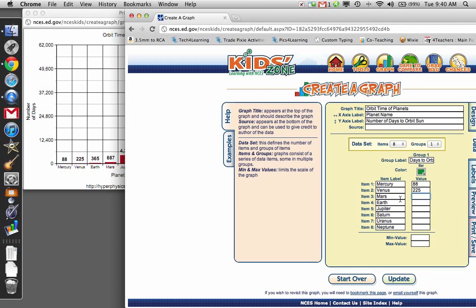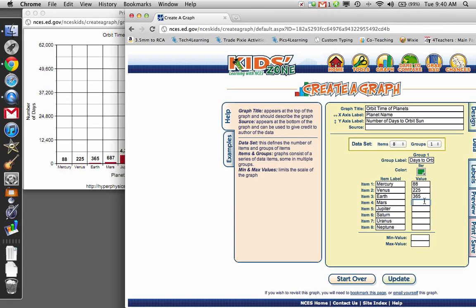Oops, I transposed here. This should be Earth. This should be Mars. 365 days for Earth to orbit. Mars takes 687.